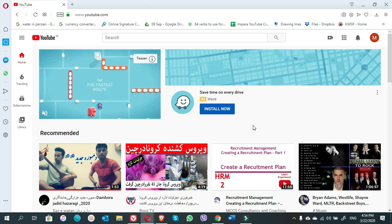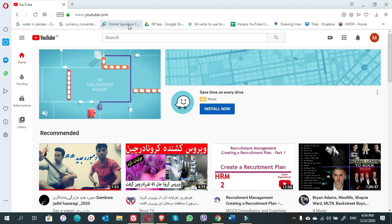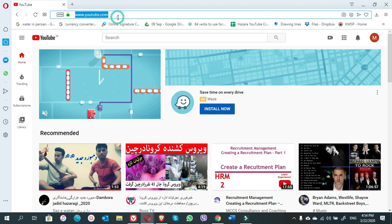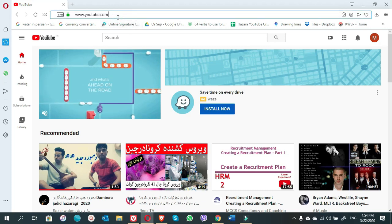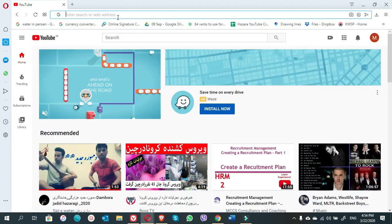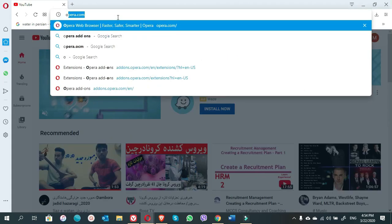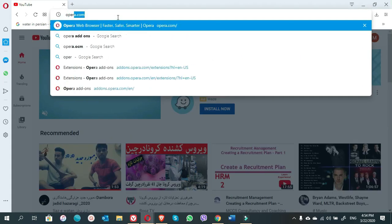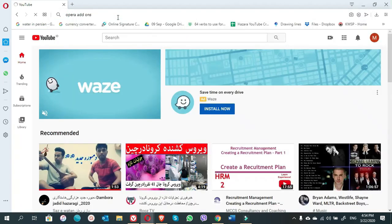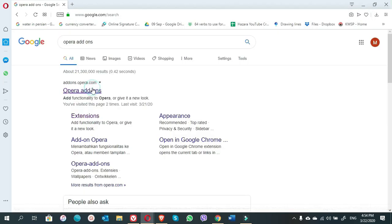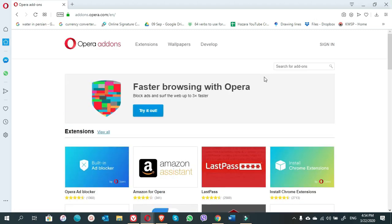Called Install Chrome Extension. Right, Opera add-ons, click on add-on right here, Install Chrome Extension.